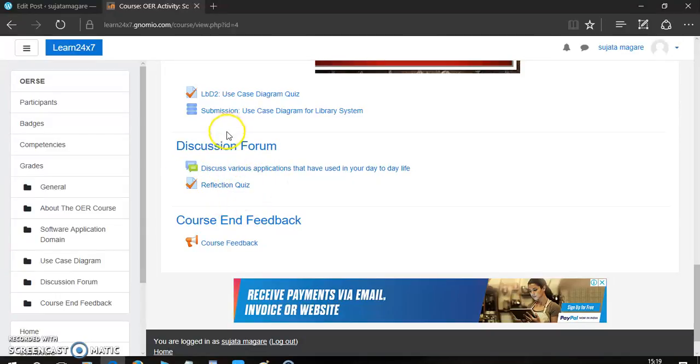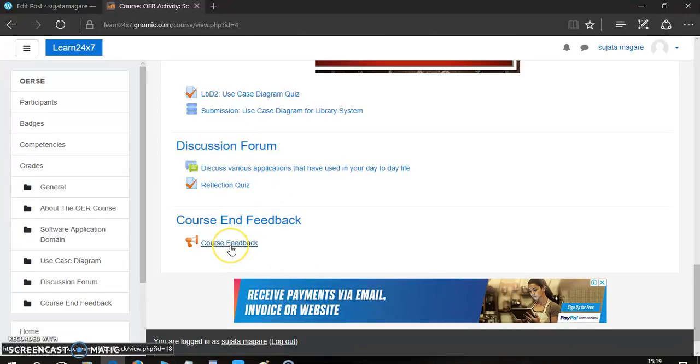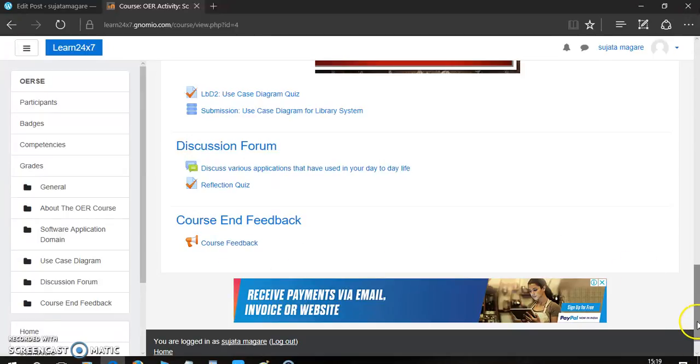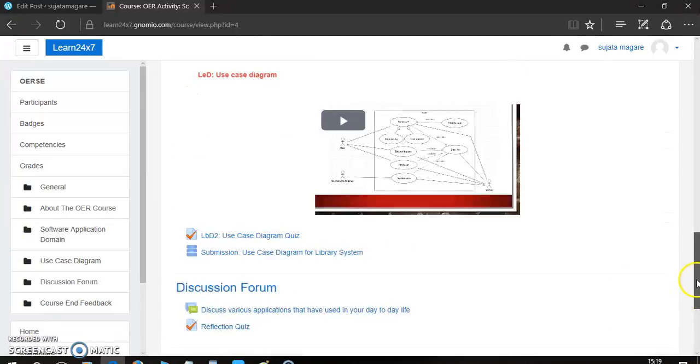After completing all the activities, there is a course survey, or we can say that course feedback. Here, we have asked certain questions to assess the course input from the students.